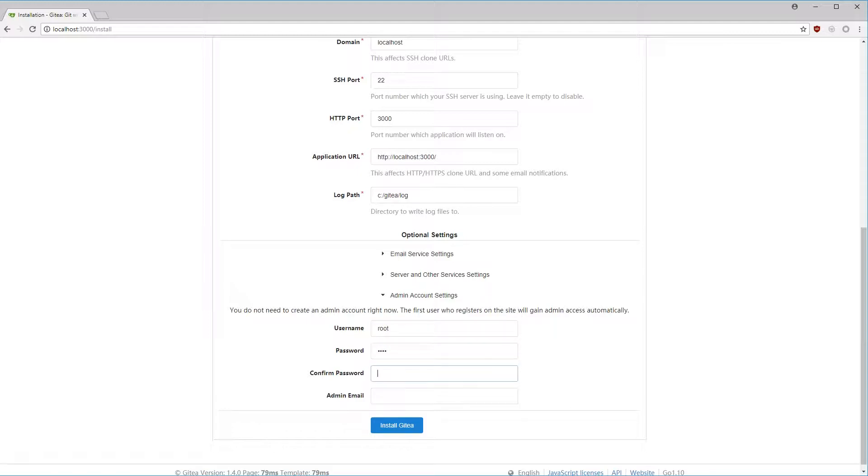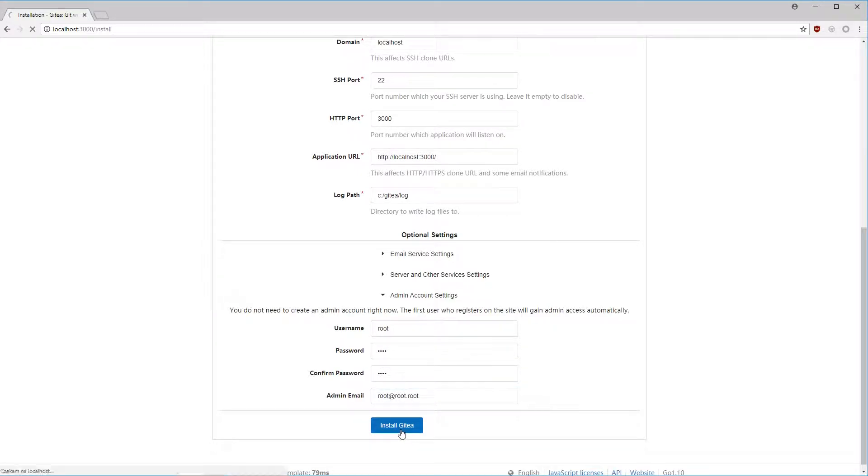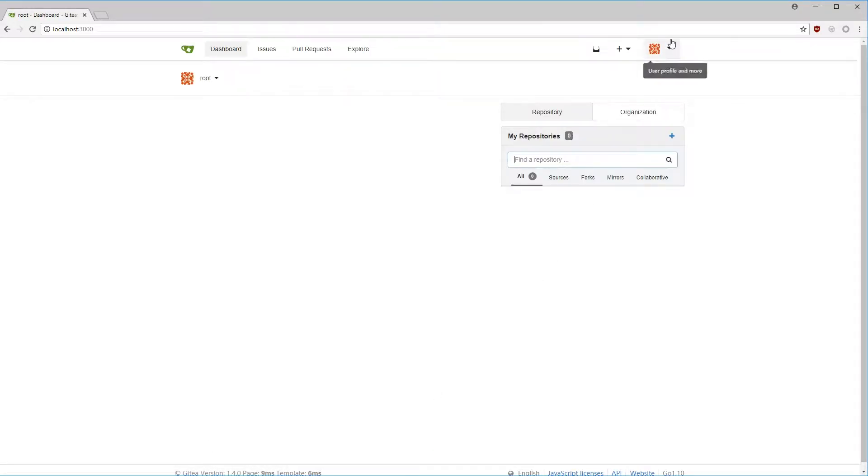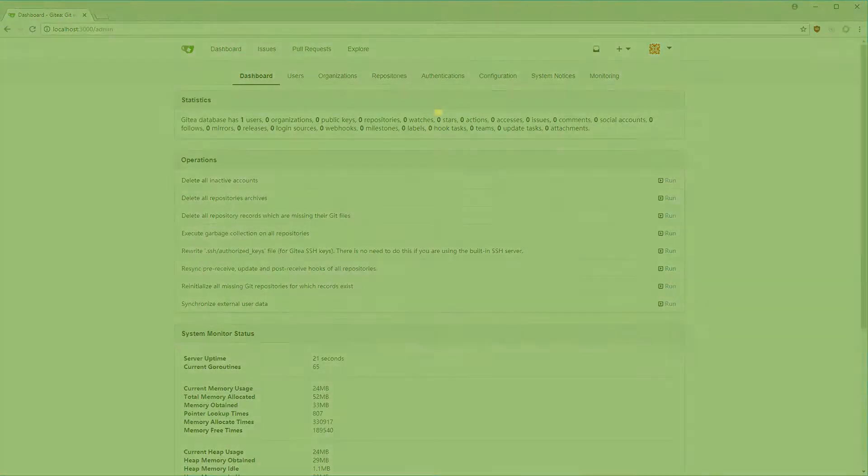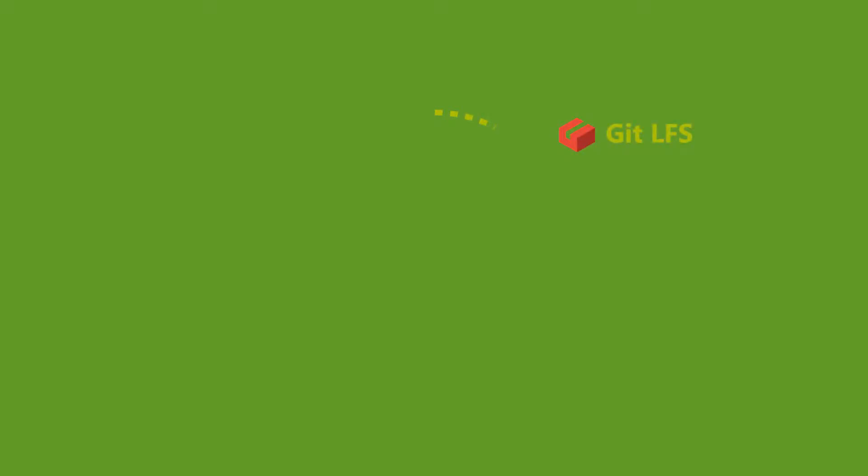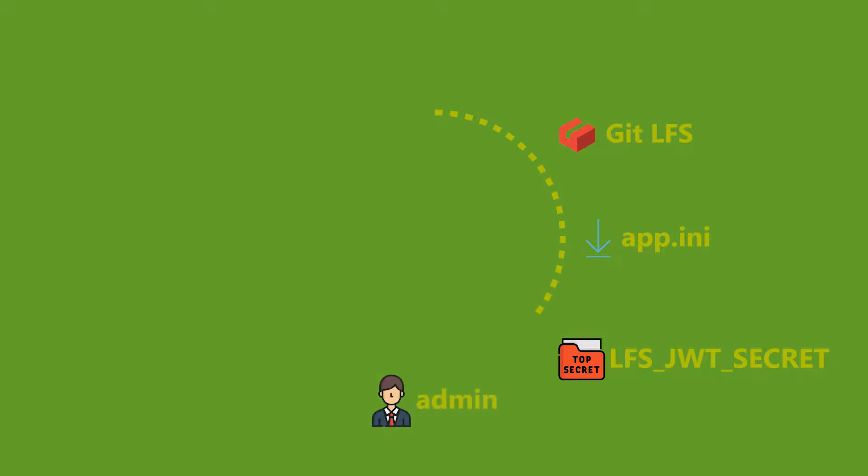The exploit demonstrated here consists of several elements that when connected together lead to a complete takeover of the server. First we use the error in the Git LFS implementation to get the contents of the app.ini file. Then from this file we read secret that can be used to sign JWT tokens. Thanks to that we are able to send a falsified session file of a user. We create a new repository using our newly created administrator session.